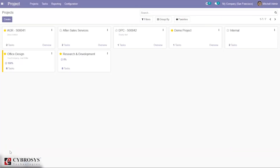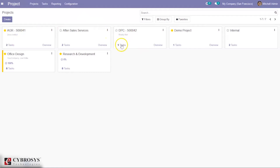Welcome back to the channel. In this video, let's see how to create and manage tasks in Odoo's project module. Tasks can be defined as a portion or part of work done by an employee on a project. When you open the project module, you can see the different projects created and the number of tasks created under each project.